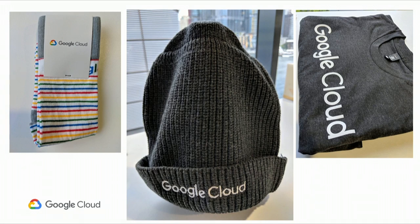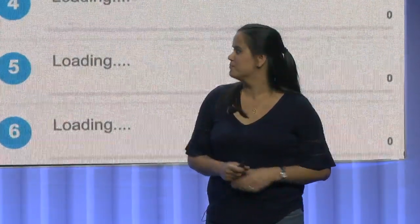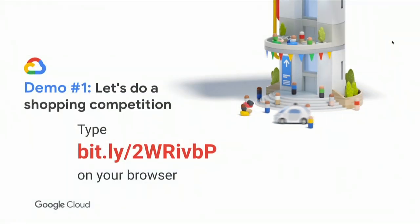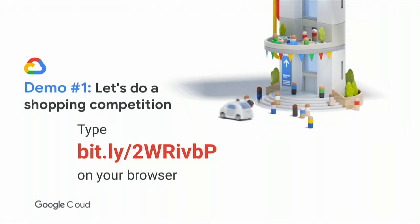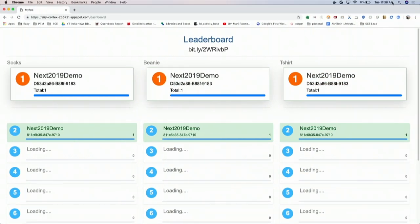We're about ready to start the competition. Can I ask everyone who wants to participate to get your phones out and get a web browser open — we'll give you a URL in a minute. The prizes are a pair of Google Cloud socks, a beanie, and a t-shirt. You'll vote and the highest score wins one of these prizes. You'll see a simple voting application with three logos — just enter your username and start voting.